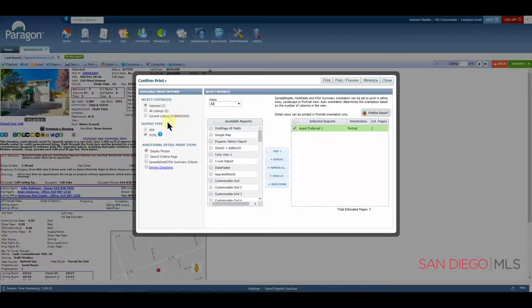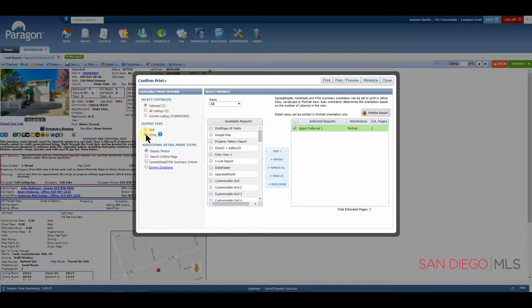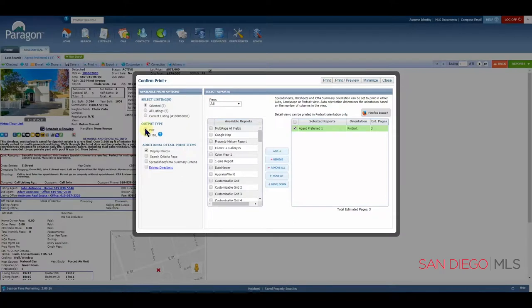In most cases, HTML will run a bit faster. However, you are bound by the limitations of your printer. Using PDF will always guarantee that you'll get a perfect print.